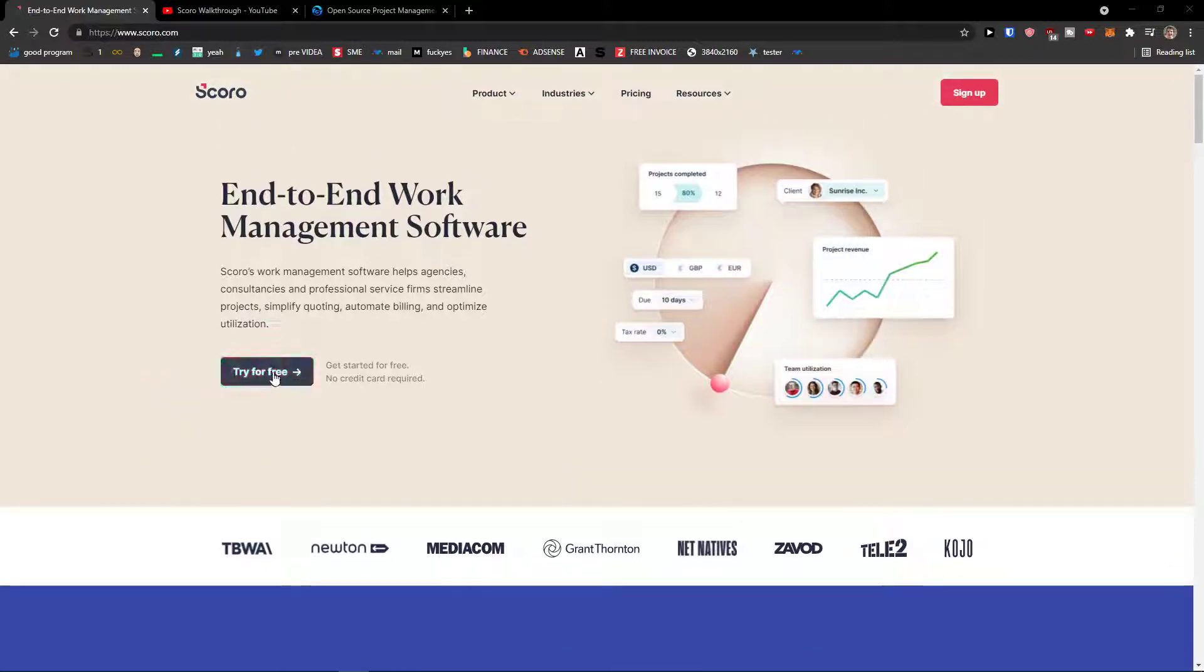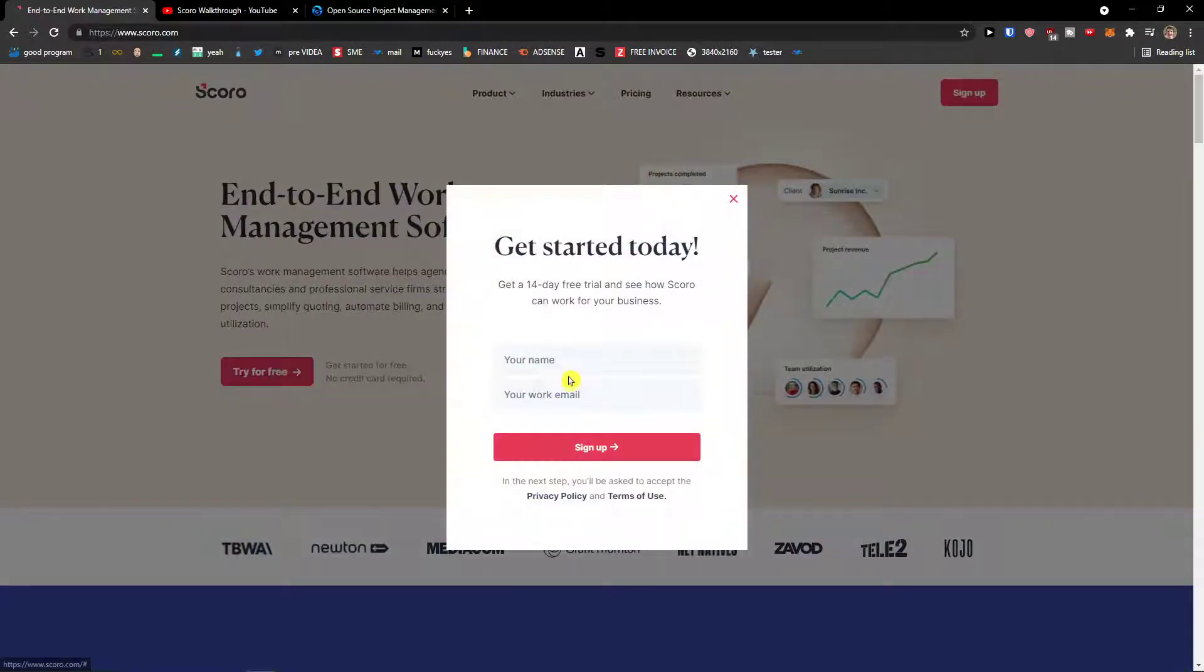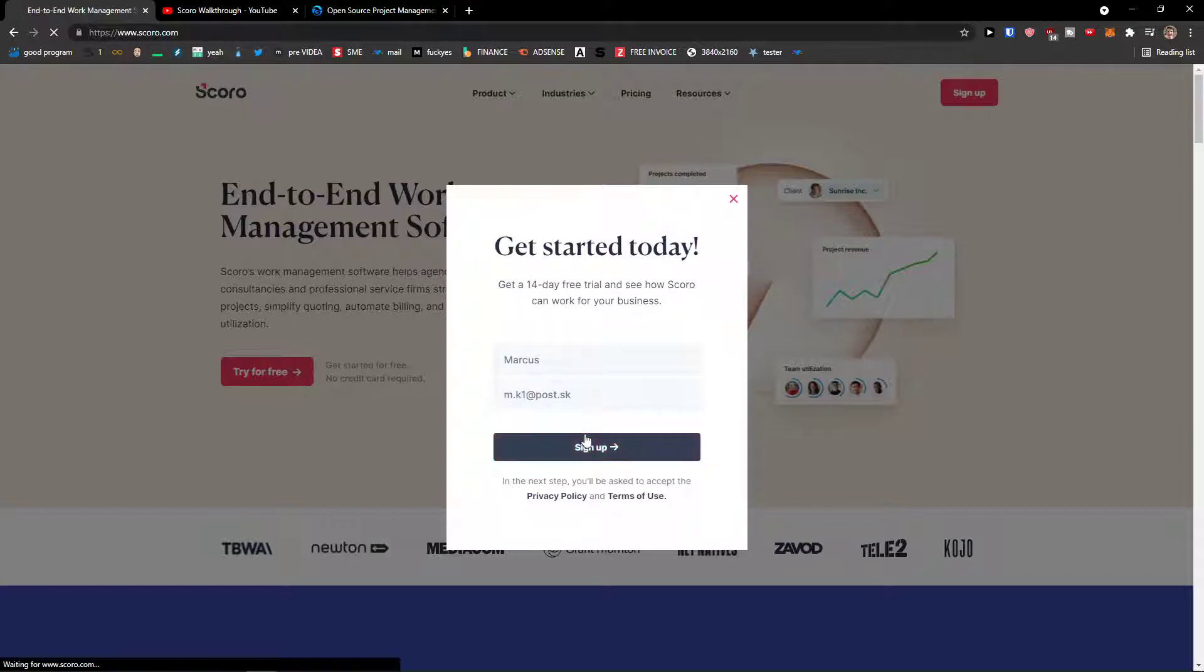The first thing I'm going to do is click here try for free. Your name, email, Markus, email, sign up.